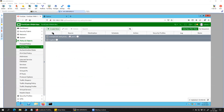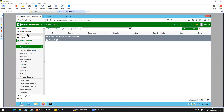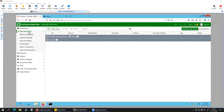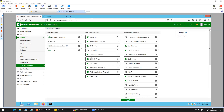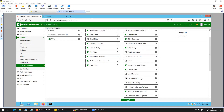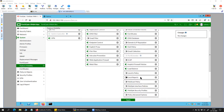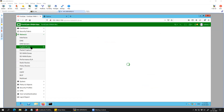One important thing: you will not see the proxy policy option unless you enable the feature visibility for explicit proxy. You have to enable it here and then only the option will show up. Once you enable it, you will have that option available.